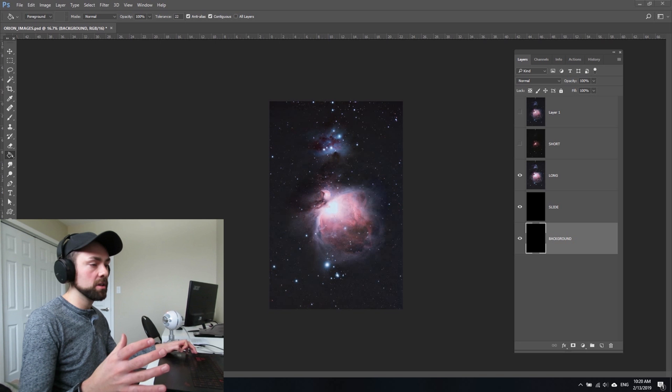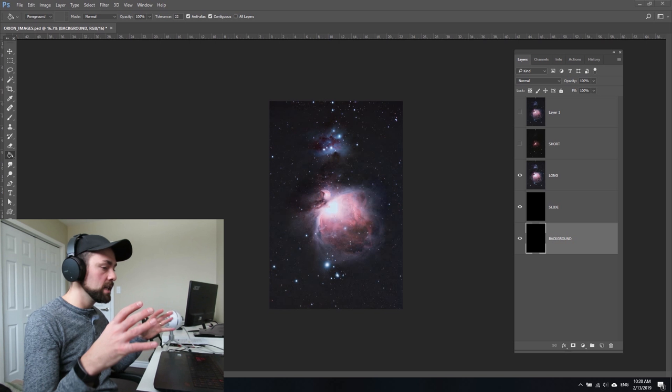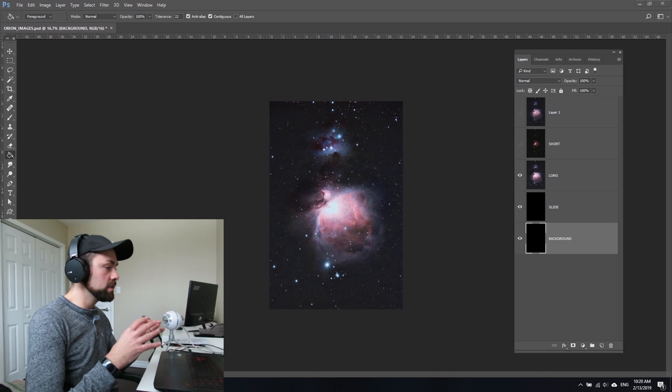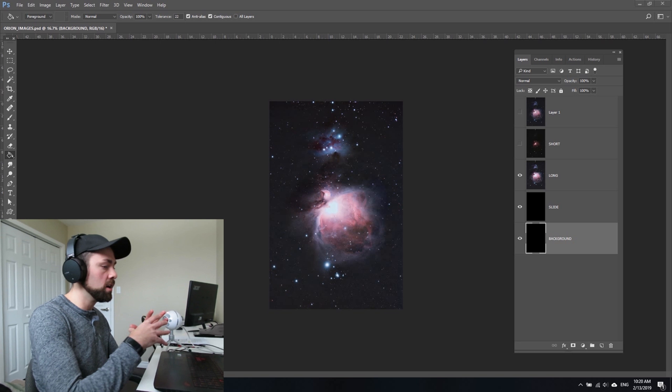The image covers those outer wispy faint details as well as the detail and structure of the core of the nebula, which can be easily blown out and have the highlights clipped on the histogram. It doesn't take long before it just gets too bright and records as pure white.